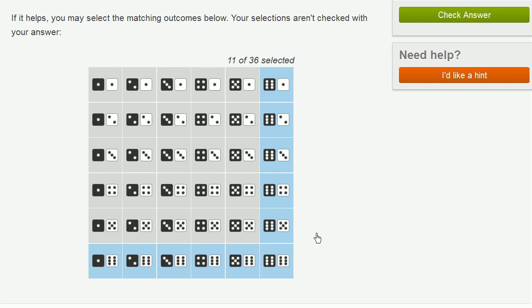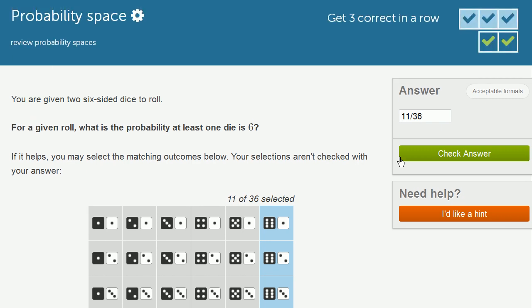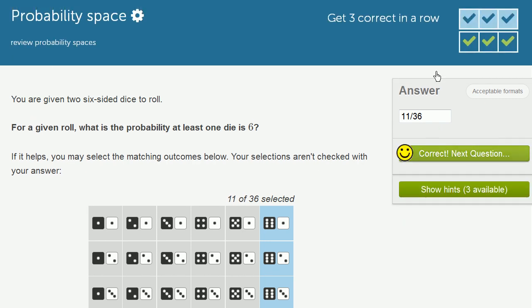So how many scenarios are there? 1, 2, 3, 4, 5, 6, 7, 8, 9, 10, 11. So there are 11 possibilities out of a total of 36 equally likely ones. Remember, 6 times 6. There's 36 equally likely outcomes. So let's check our answer. And we got it right.